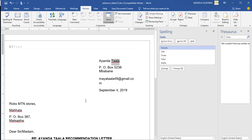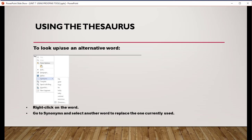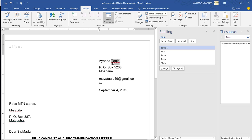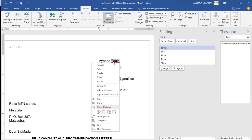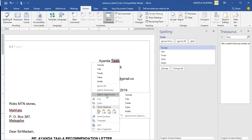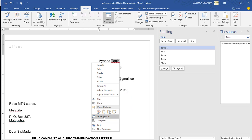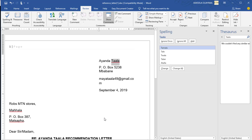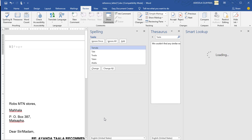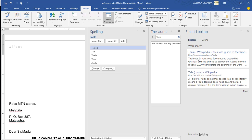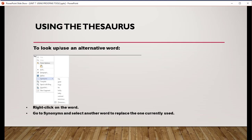Thesaurus. For this one, it is very easy to look for alternative words. You can right click on that word and go to Synonyms. Select another word to replace one correctly used. When you right click, also, you can ignore, add or add to autocorrect. And also, you can smart lookup for what exactly the meaning. It will tell you the meaning and how it was used or it can be used.